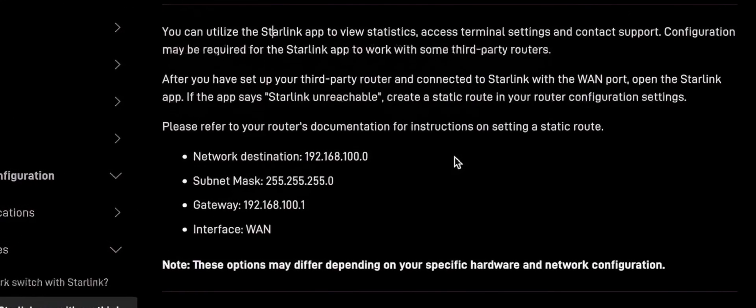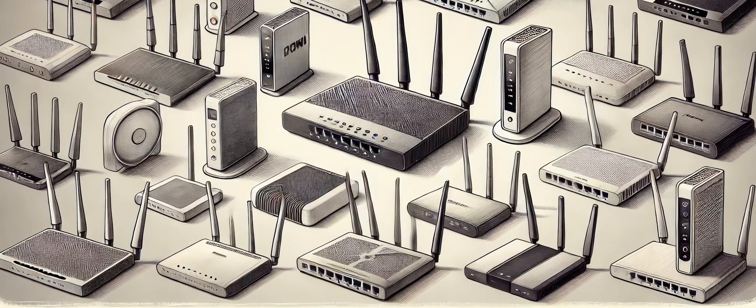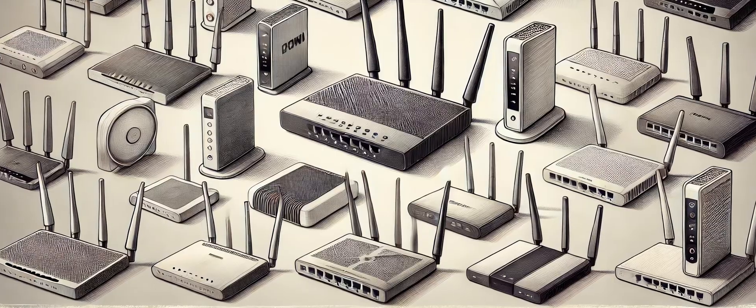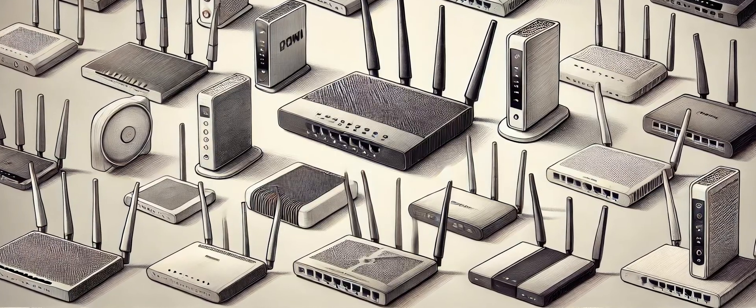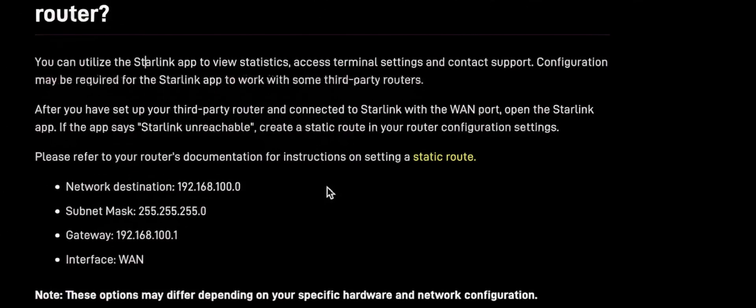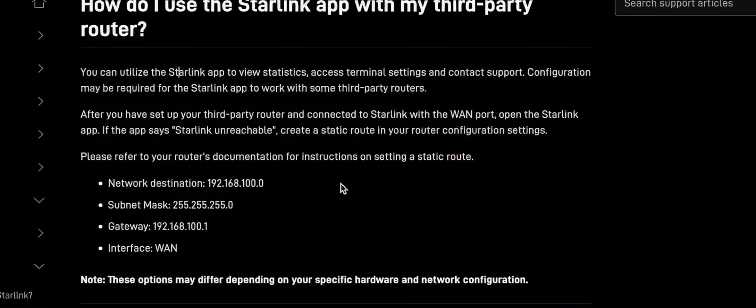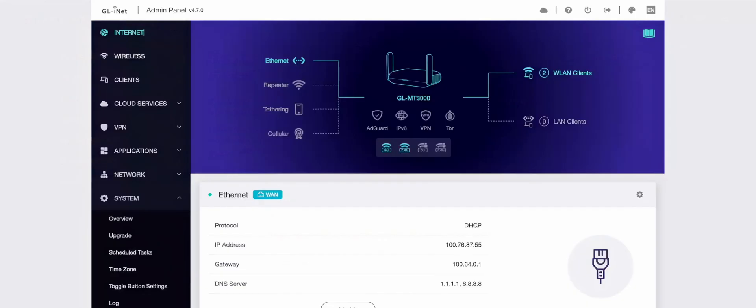Starlink does provide some documentation with information on the IP address and subnet mask, but the specifics on how this is done are unique to each router. We only know that a static route is required. So how do we do that in a GL iNet router?